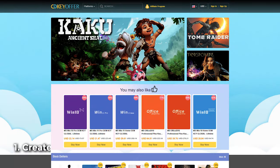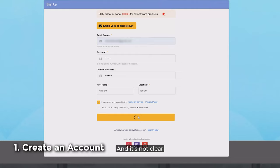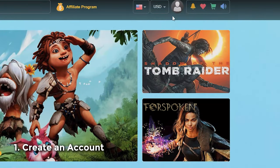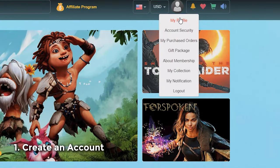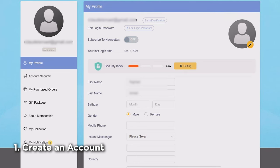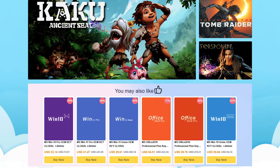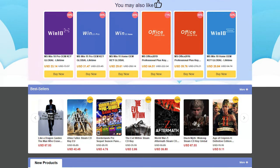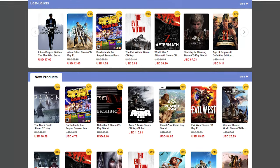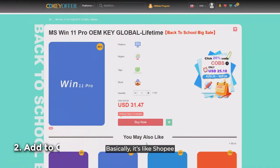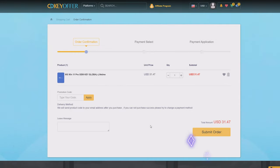That's what you'll be getting from cdkeyoffer.com. The process is very simple. First, you go to cdkeyoffer.com. It's not super clear from there, but you have to create your account — that's where you can see your purchases, including the activation keys. Once your account is created, you'll go back to the homepage where you can see the available keys to be purchased. Aside from Windows OS, they also have games, applications, and other stuff. But for this video, we're focusing on the OS. Basically, it's like Shopee — you add to cart yung napili mong OS, and from there you can proceed to payment.